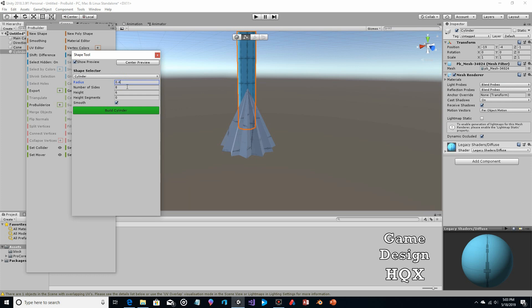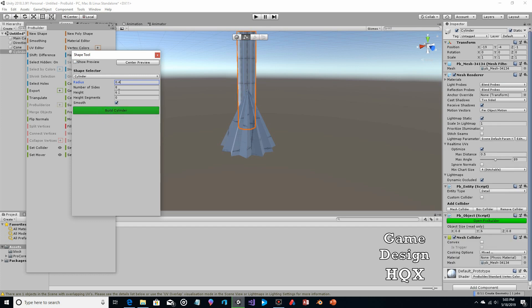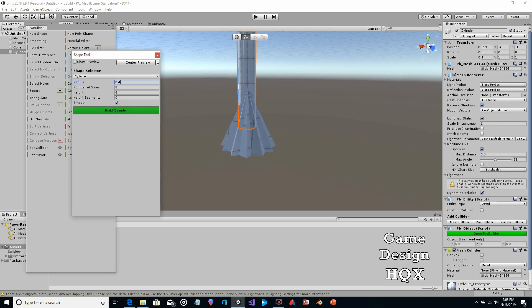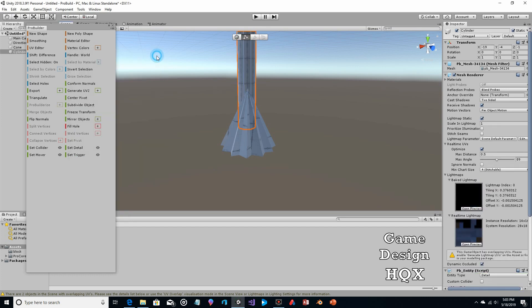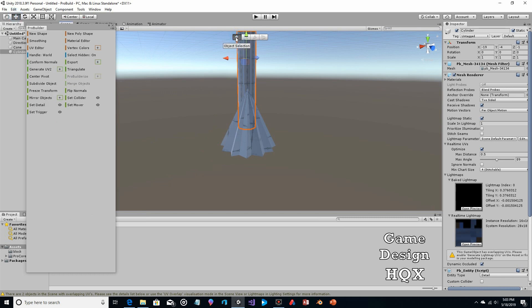I'm just eyeballing this, not doing any math. Click on Build, close that, and go back to your move tool. This time you want the object selector.